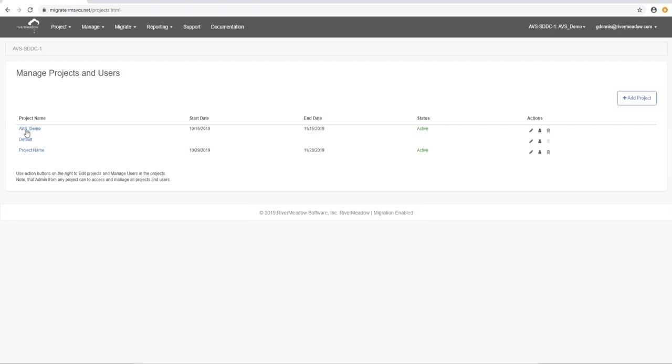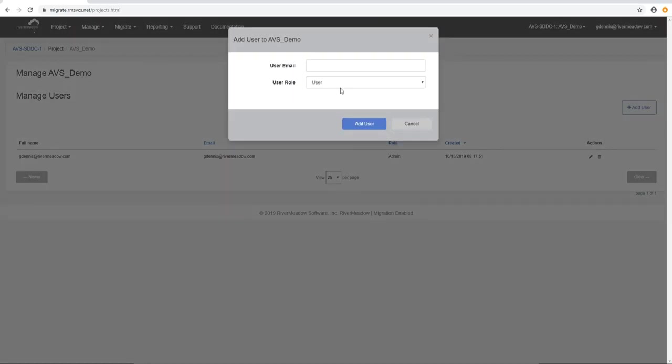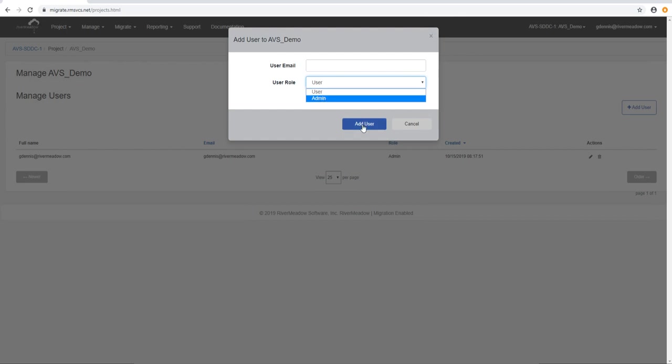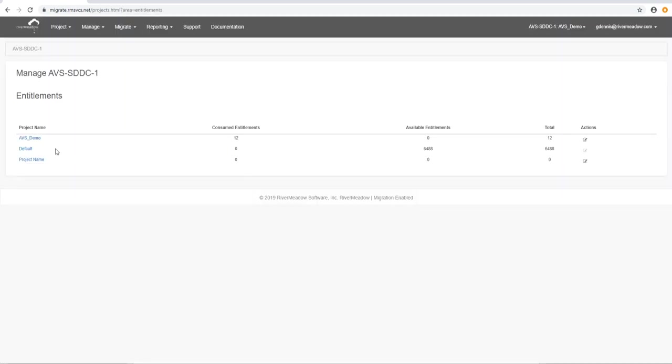So the next thing to look at is users. Within a project we can add a user. You can see that we've already got one which is set up as the admin and we have two types of user, user and admin. Basically the administrator has privileges to add users and manipulate entitlements.